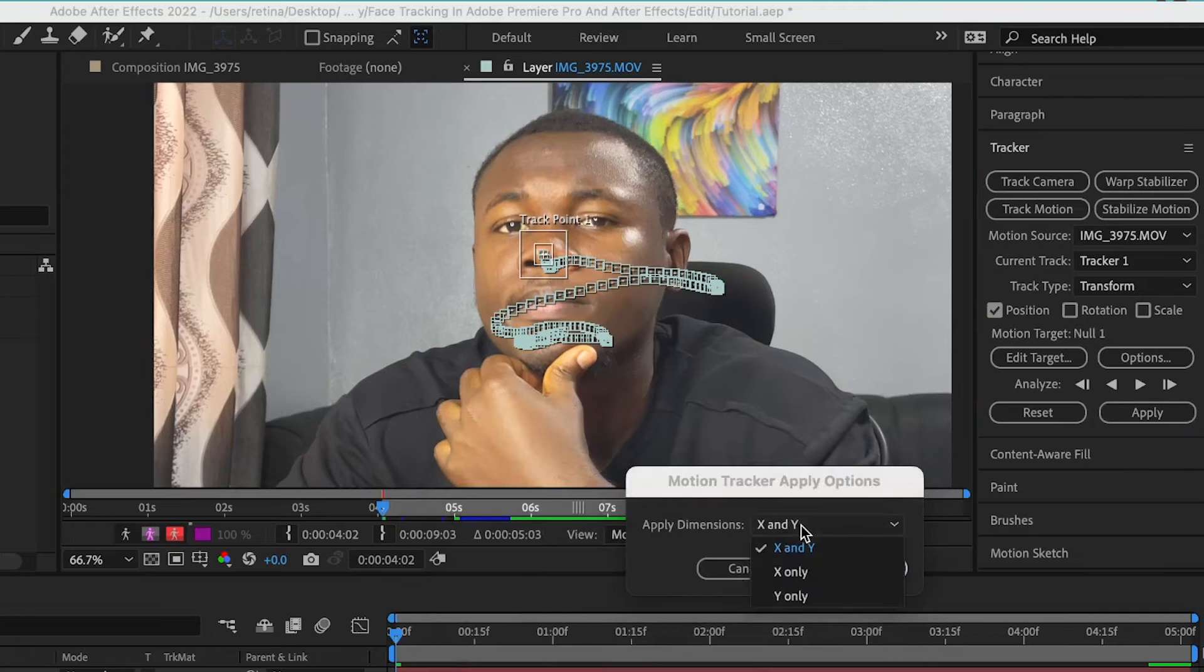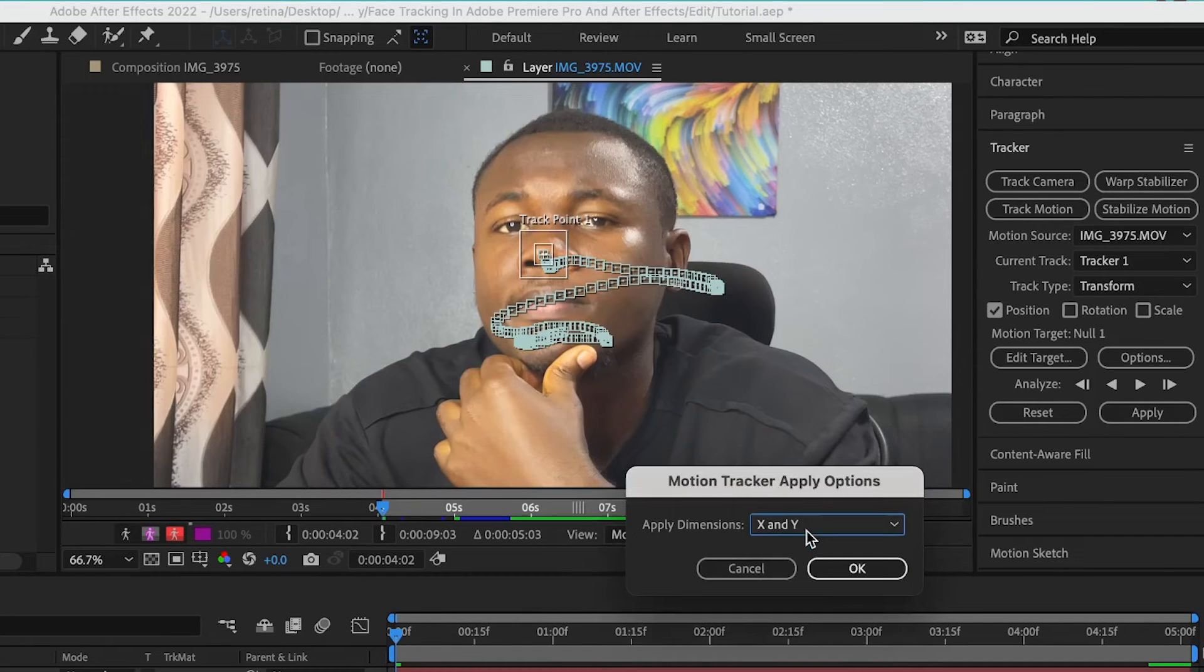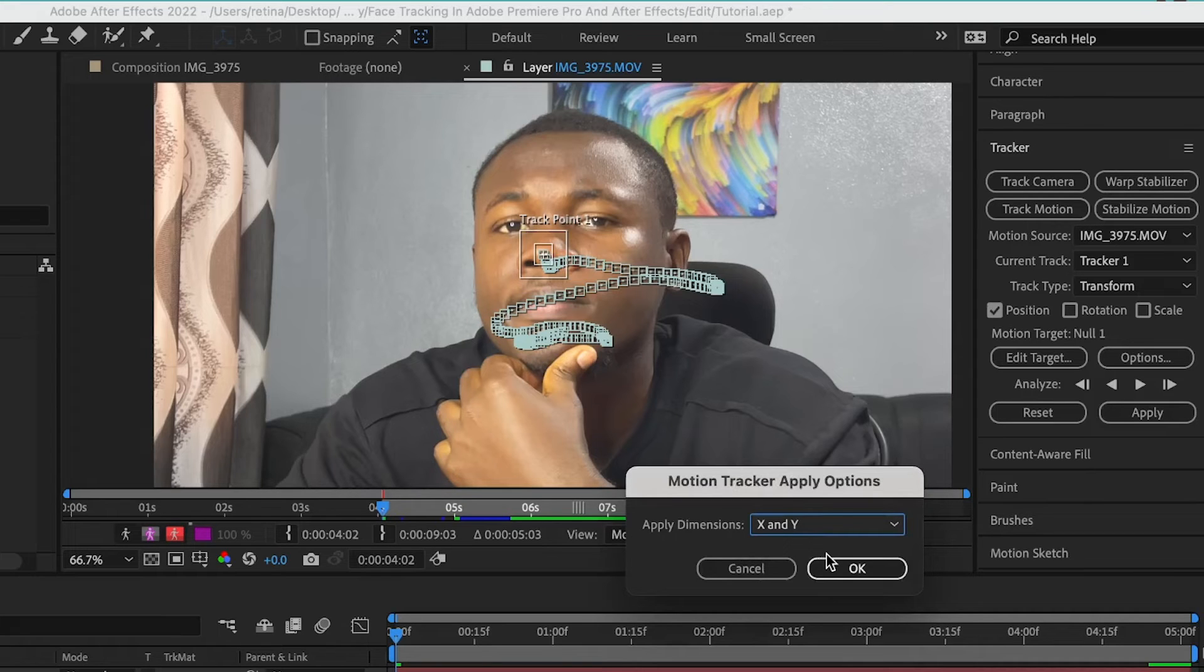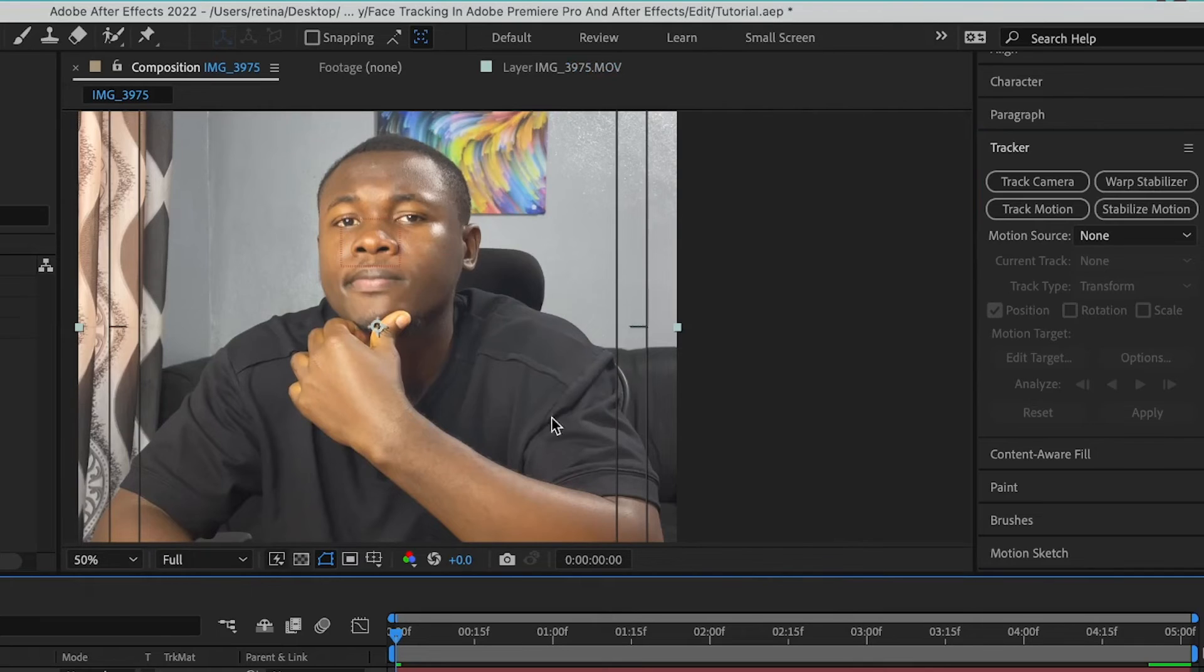Apply dimensions just allow it at X and Y. But if you just want the Y or the X dimensions to be tracked, you can select that and then click on OK.